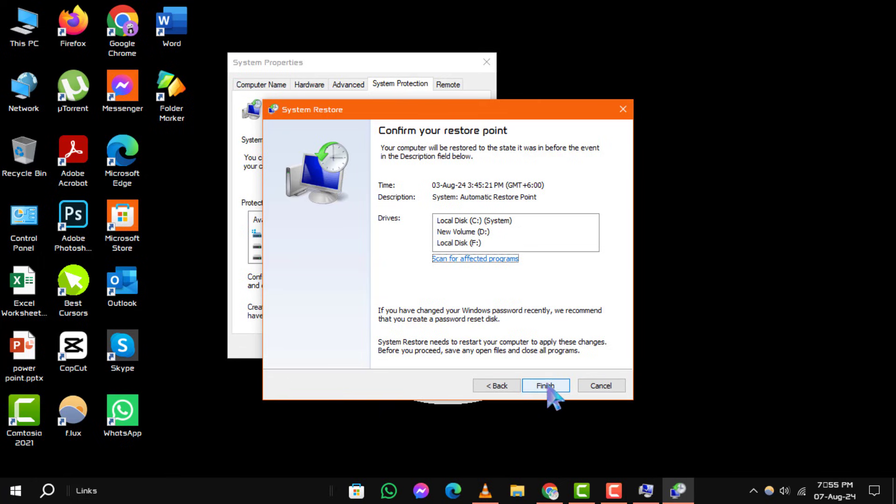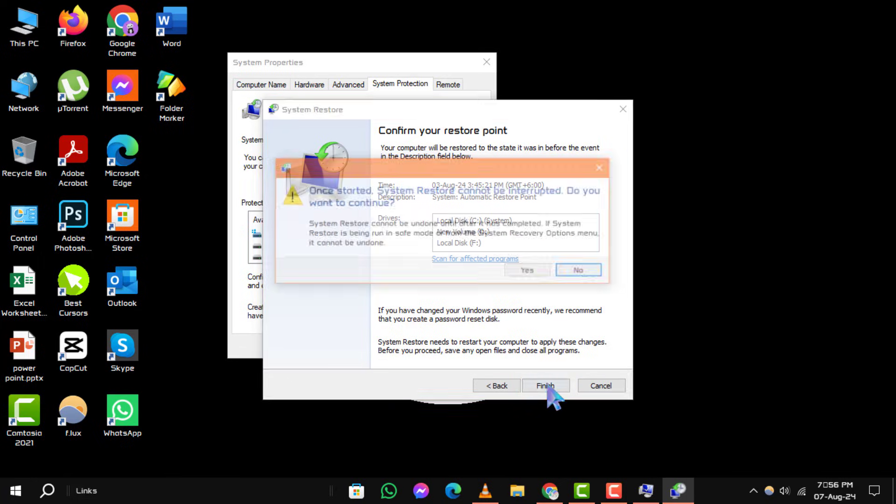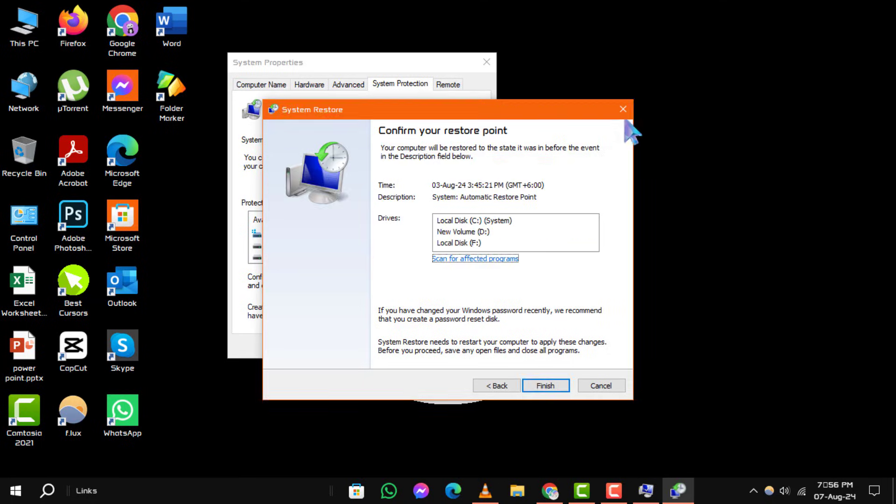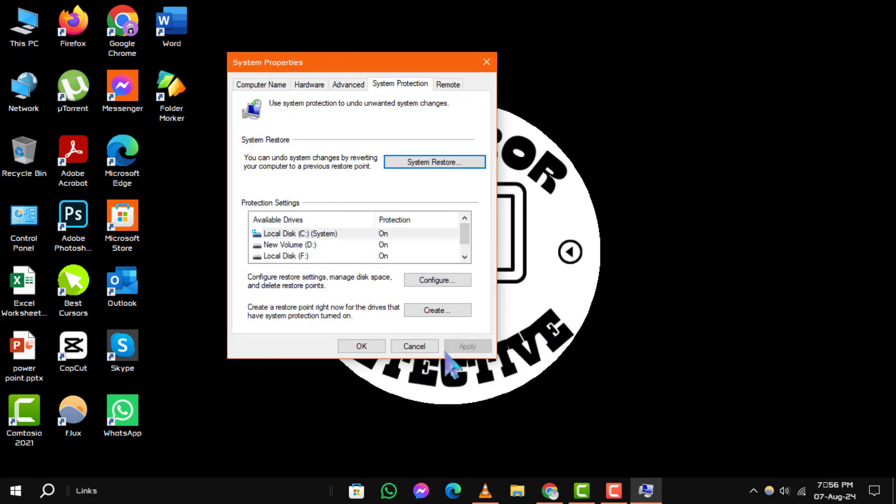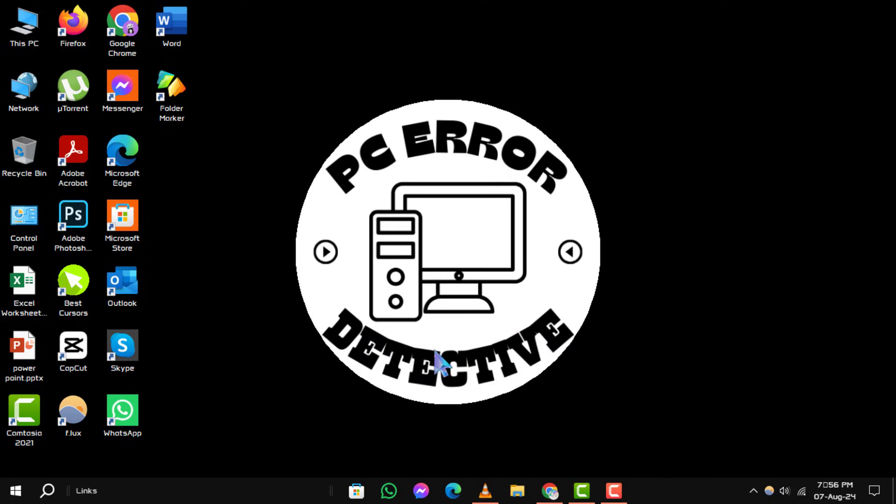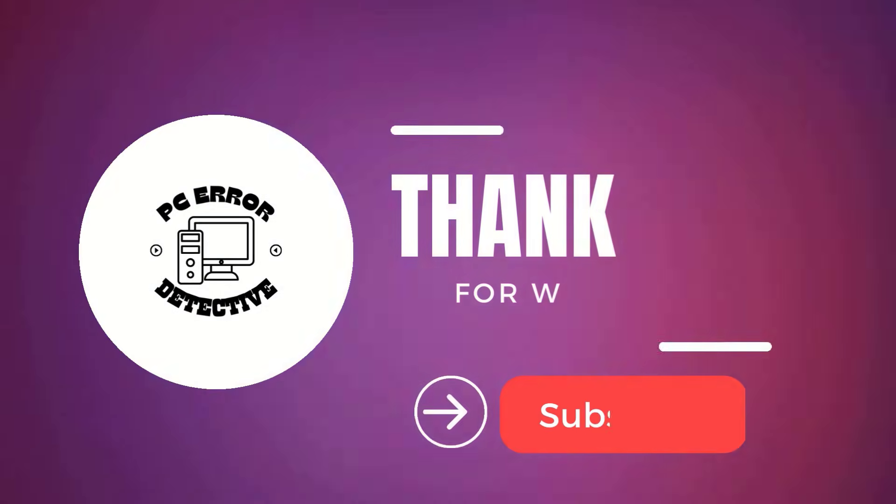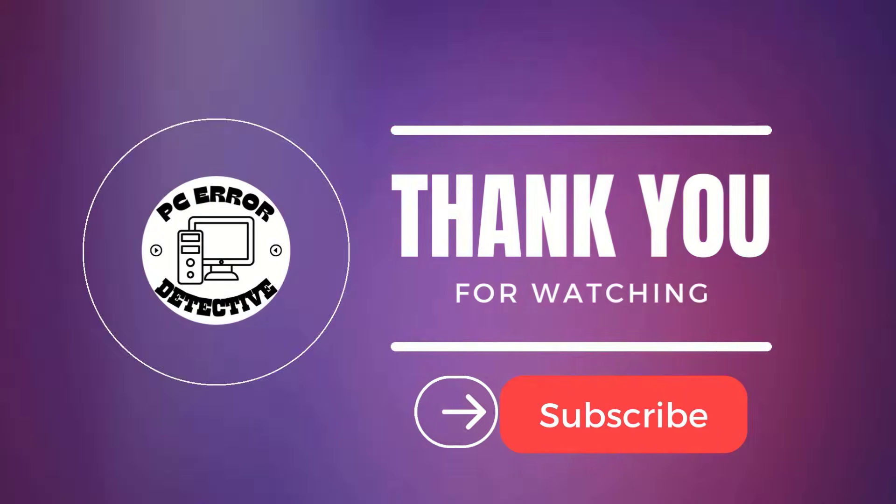And that's it. If you found this guide useful, be sure to like and subscribe for more helpful content. Thanks for watching and see you in the next video.